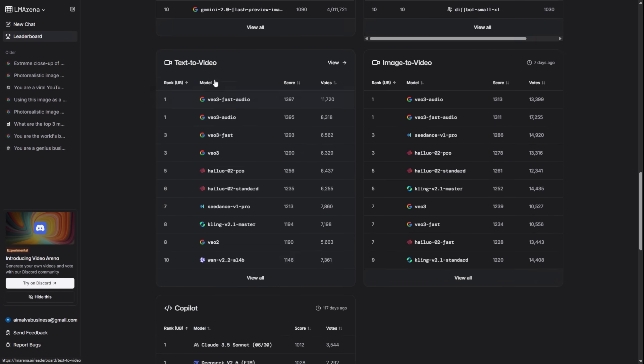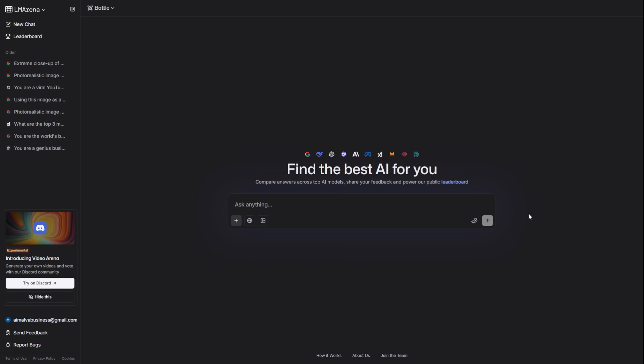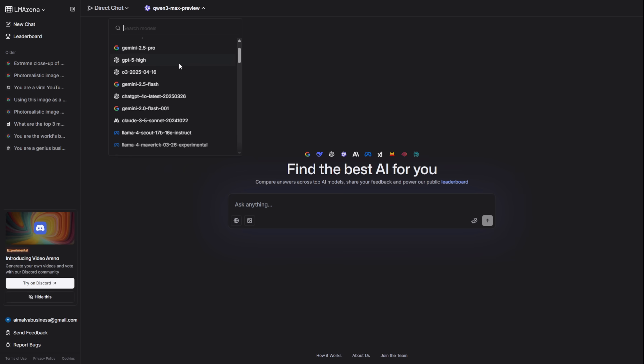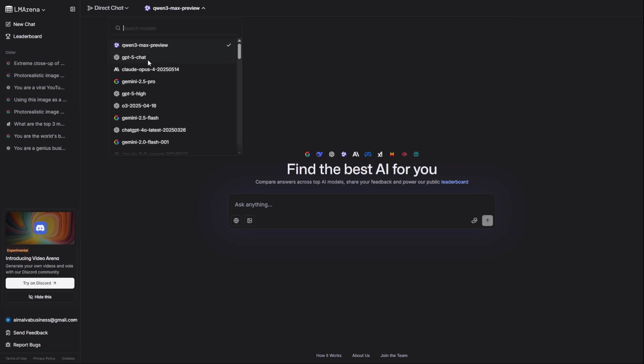When you land on the page, it starts in battle mode. This is cool for comparing random models, but it's not what we're here for. We want control. Click the arrow and switch to direct chat. This is your command center. Now, look at this list of models.